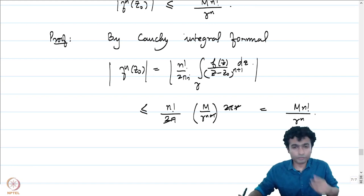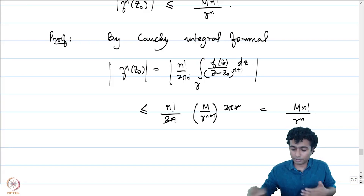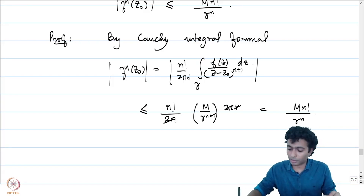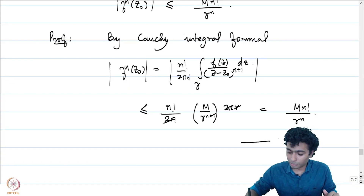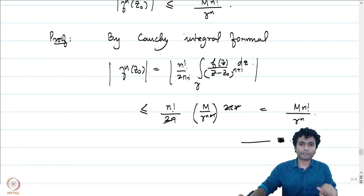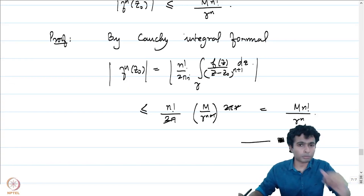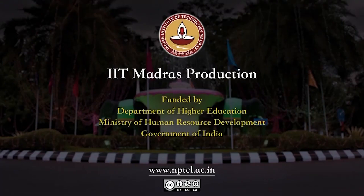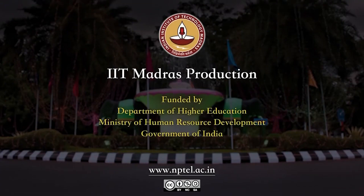We will see a few examples of how Cauchy's estimates can be used to draw substantial conclusions about holomorphic functions in the problem sets. Let me stop here.